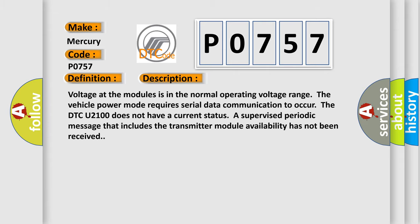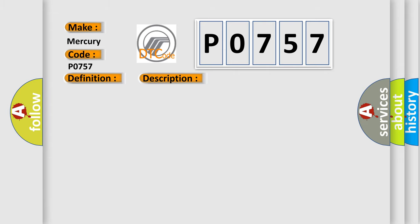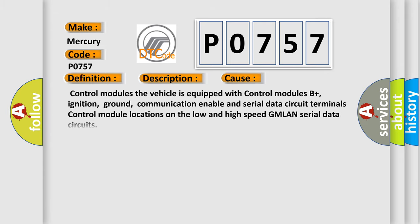This diagnostic error occurs most often in these cases. Control modules. The vehicle is equipped with control modules B+, ignition, ground, communication enable and serial data circuit terminals. Control module locations on the low and high speed GMLAN serial data circuits.